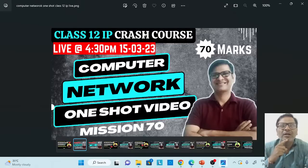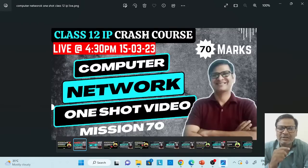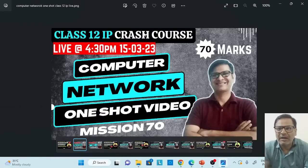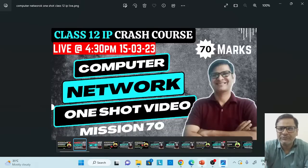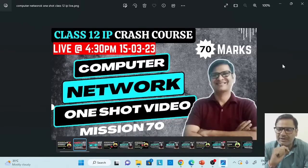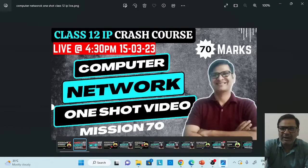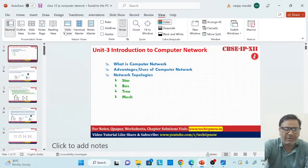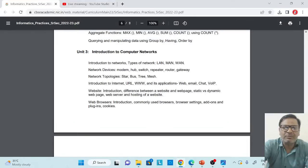We are going to start computer network. This is a short video, part of the Class 12 IP crash course. We have already completed Python, Pandas, and database query using SQL. As per the plan, I am going to discuss computer network today. Let me start the presentation and we will discuss all the things. But before that, let's have a look at the syllabus suggested by CBSE.